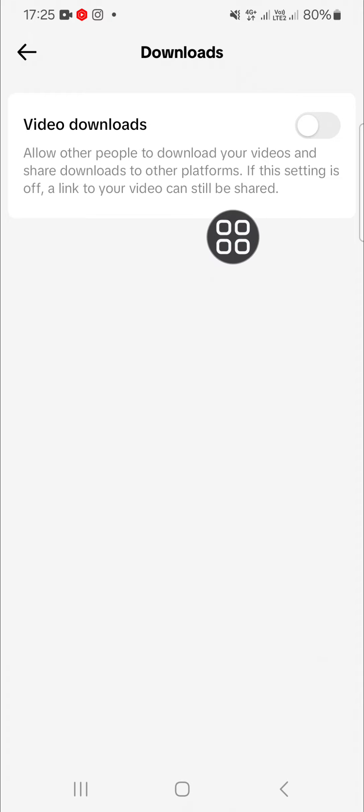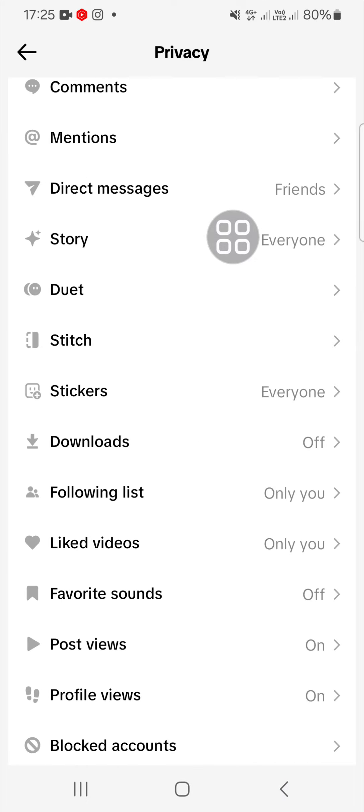All right guys, that's how we can turn off the save video on TikTok. I hope this video will be useful for you. Thank you so much for watching. If you found this tutorial useful, don't forget to hit the like button, leave your comments, and subscribe to this channel. See you in the next video.